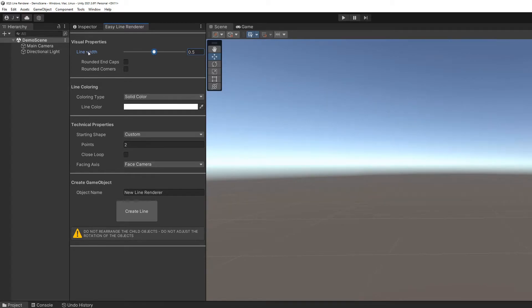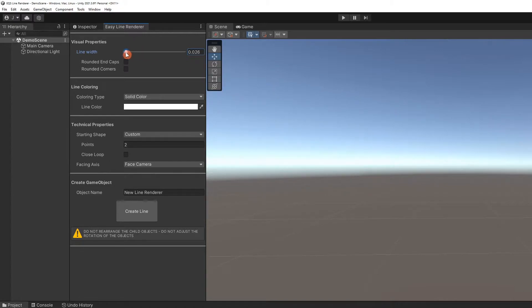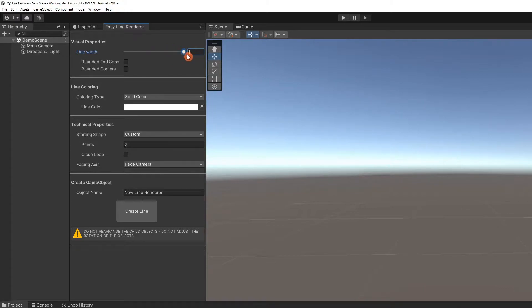To create a new line, set the desired properties on the tool window. First, the line width can be adjusted using this slider up to one unit. Let's set it to about one quarter.